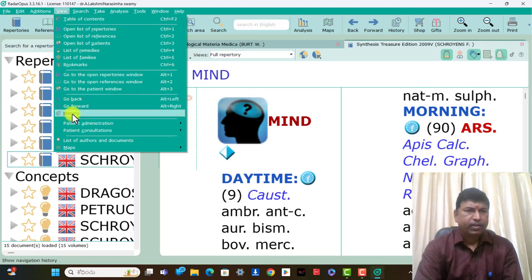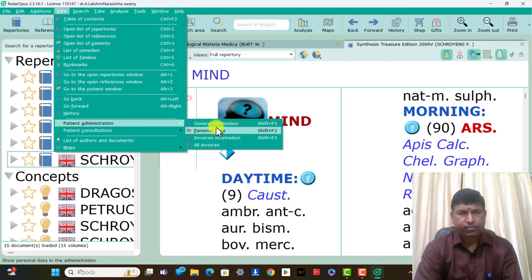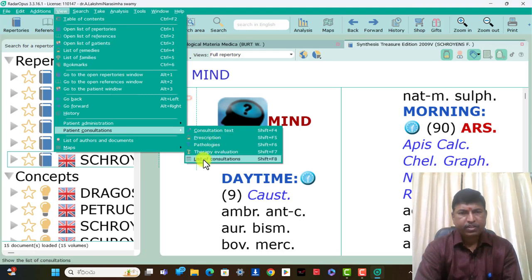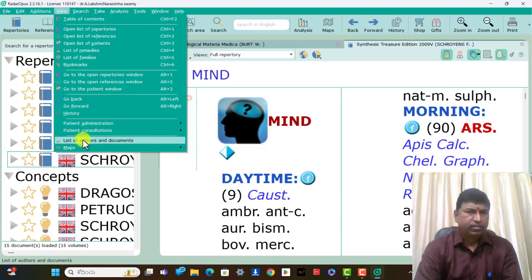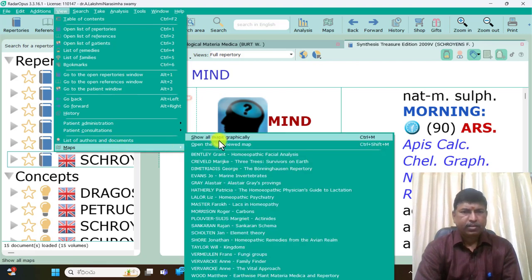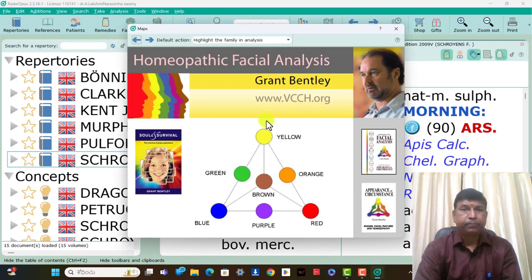These three icons: go back, go forward, history. On the patient administration: general patient administrative general information, personal data, invoice information, all invoices, patient consultation, consultation text, description, pathologies, therapy, evaluation, list of consultations, list of others, documents and maps.